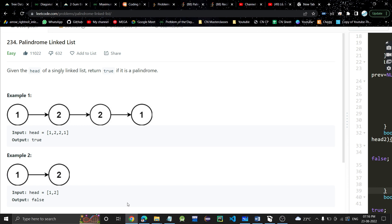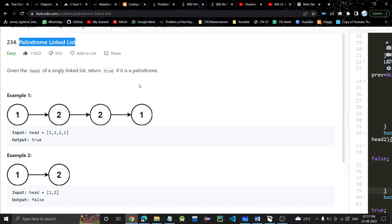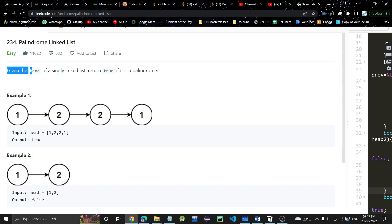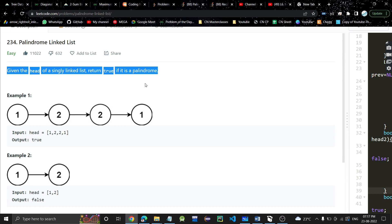Hey guys, welcome or welcome back to my channel. Sorry for such a long gap. Let's get started. The problem is palindrome linked list. Very basic problem in linked list. If you are doing problems of linked list, you will be able to solve this problem easily. If you do not know linked list, I would suggest first know the basic implementation of linked list and then only solve this problem.